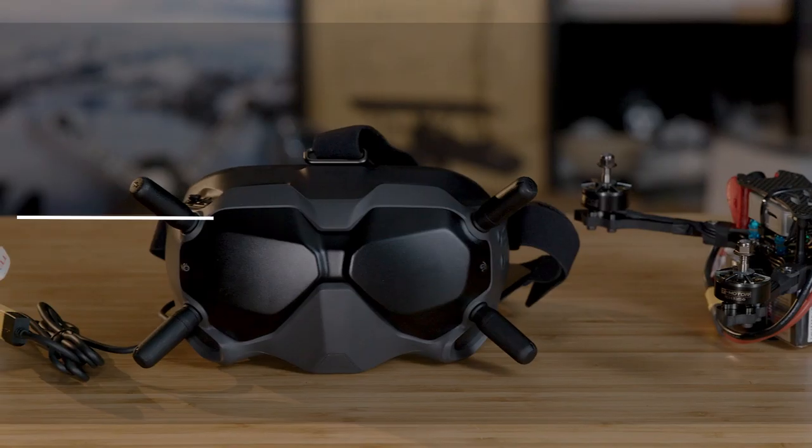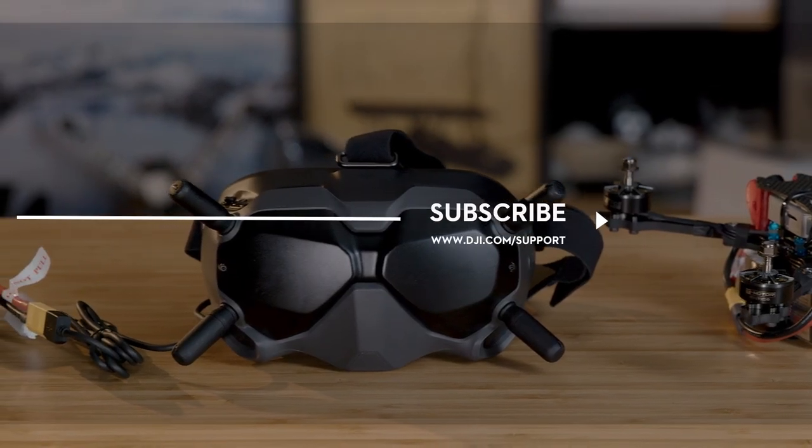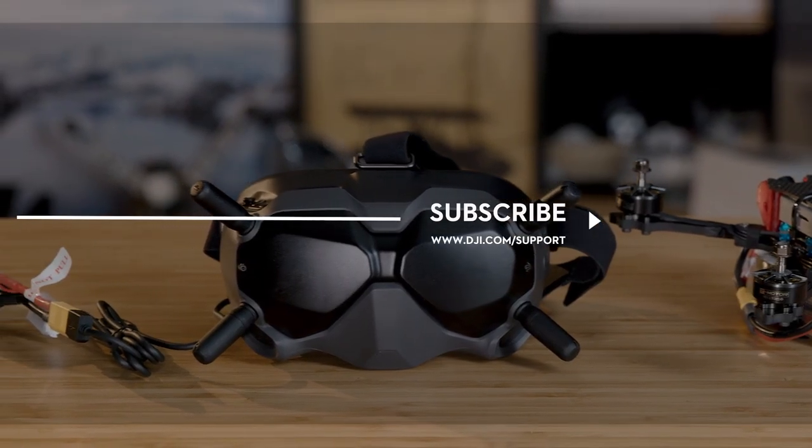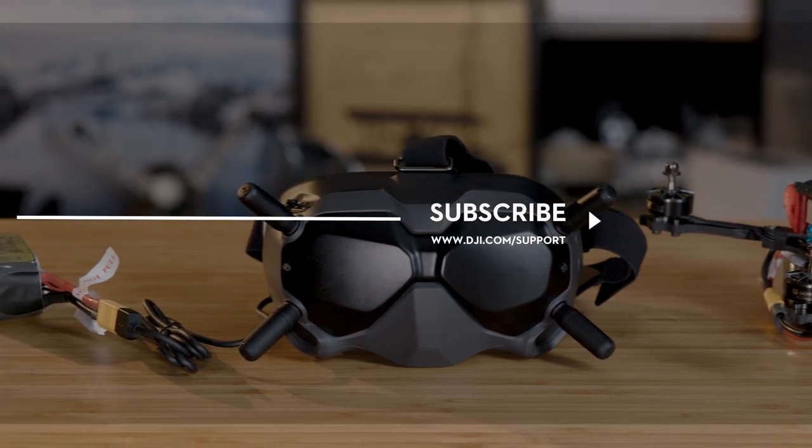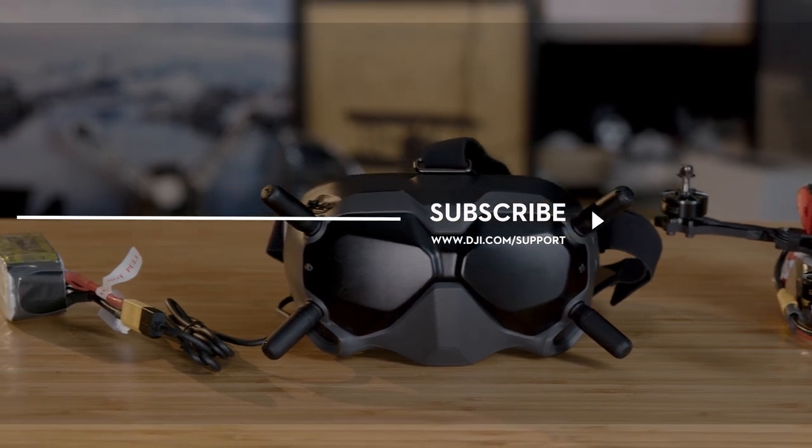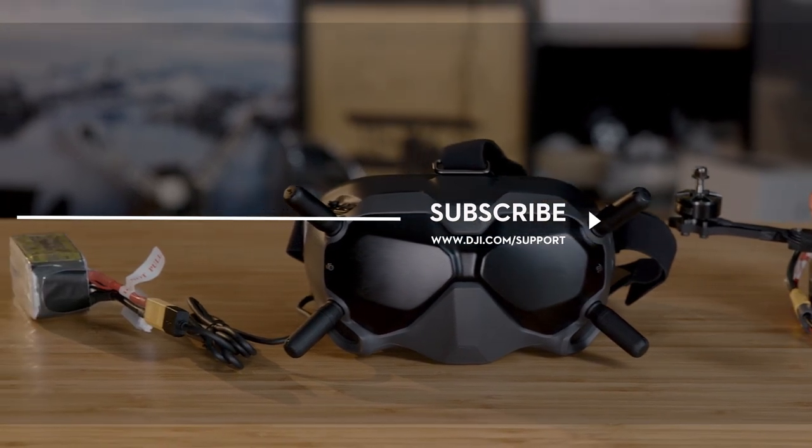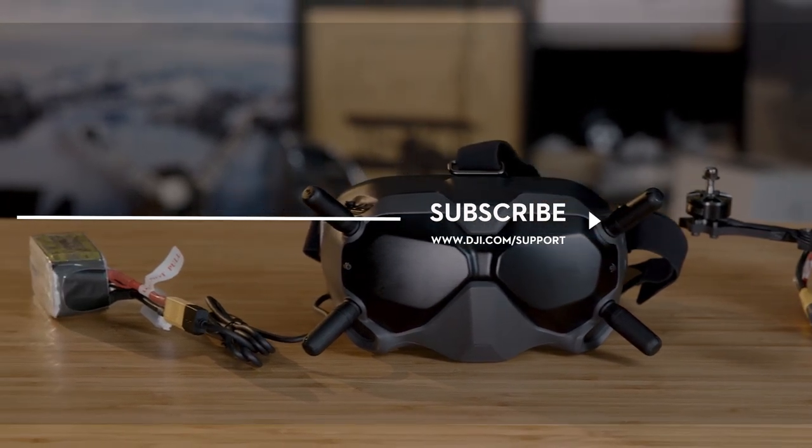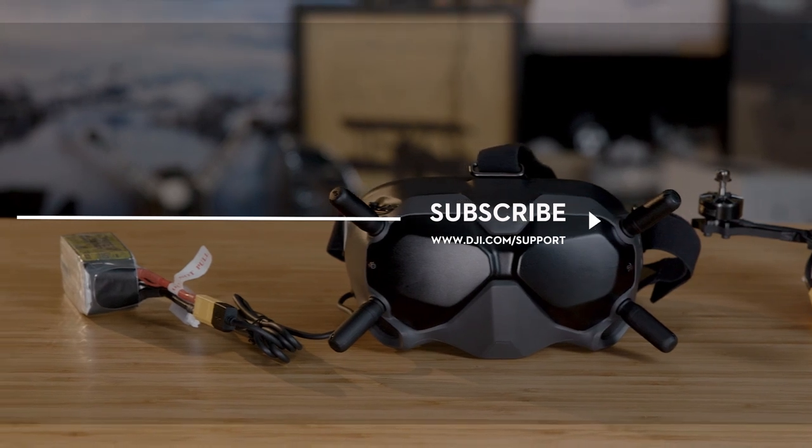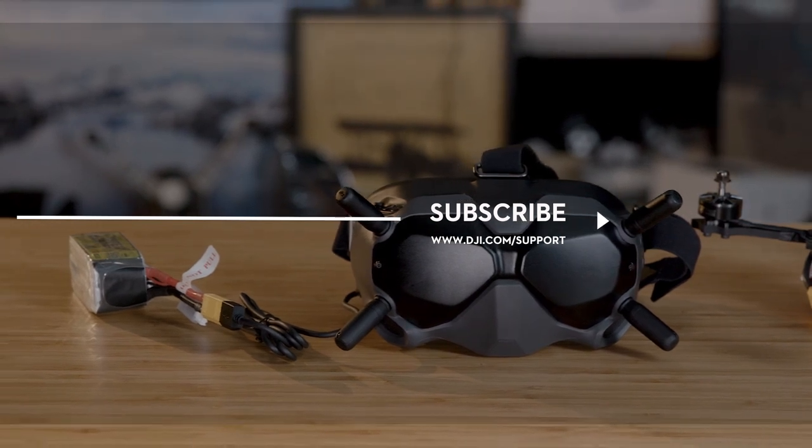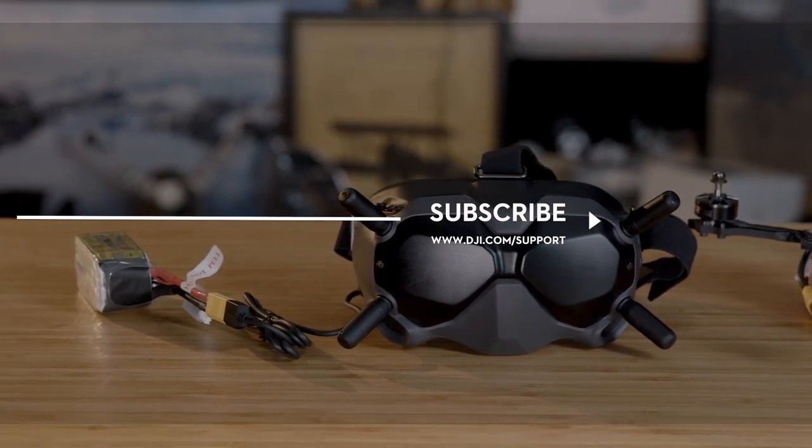Hit the like button if this tutorial was helpful. If you need any support with your DJI gear, feel free to contact us via Facebook Messenger by following the link in the description. Thank you for watching!